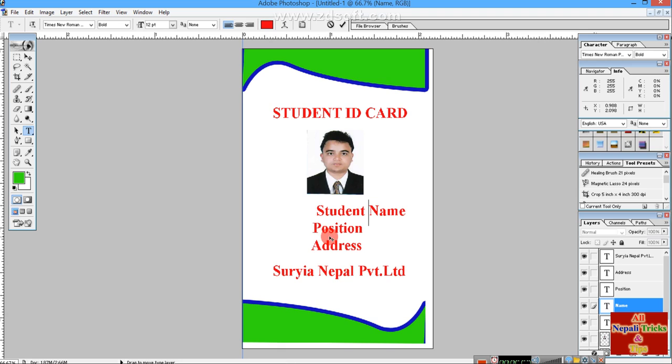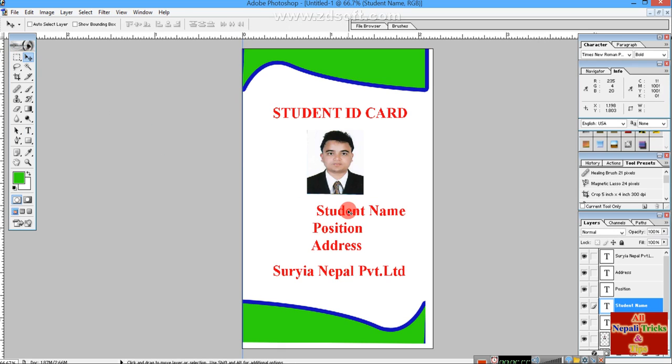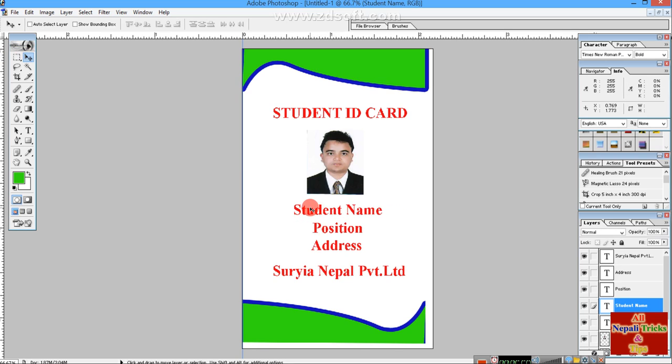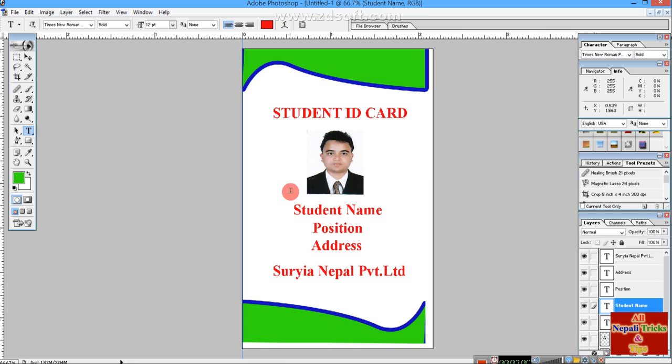Position the elements at the bottom and adjust as needed. This completes the ID card design.